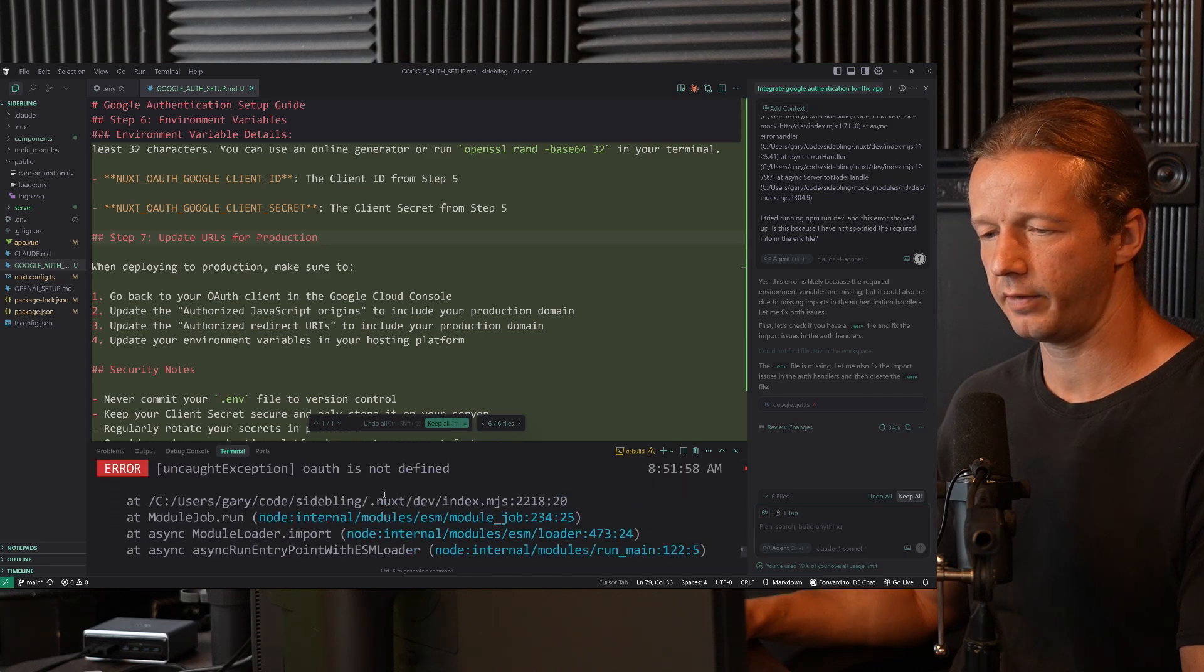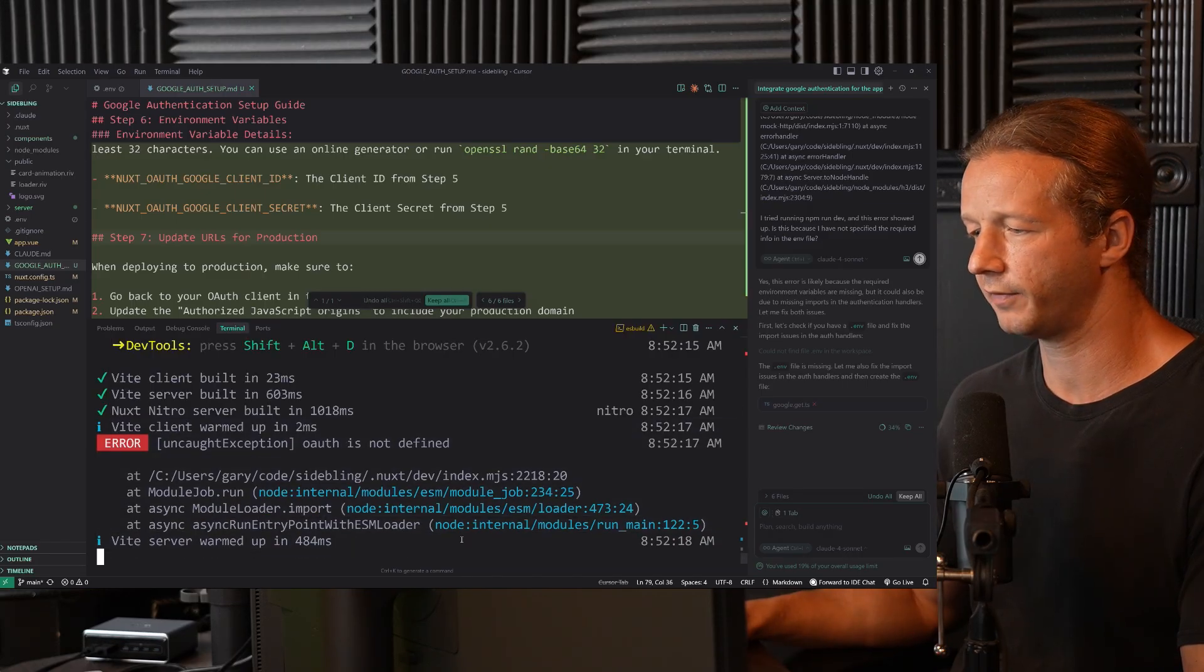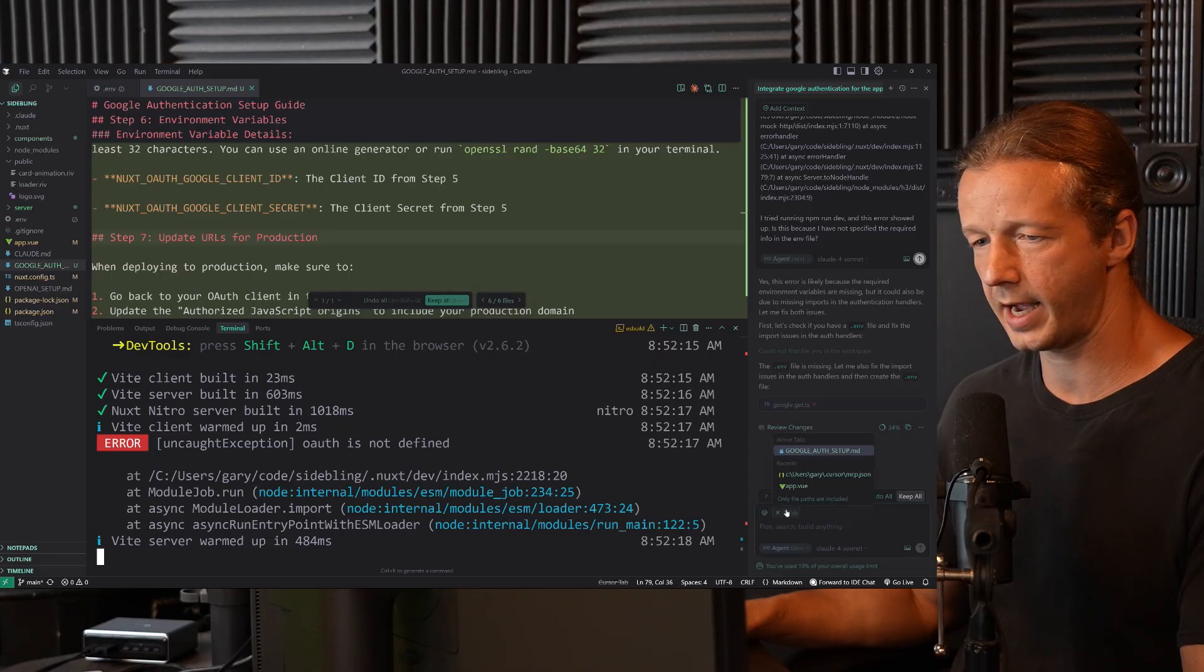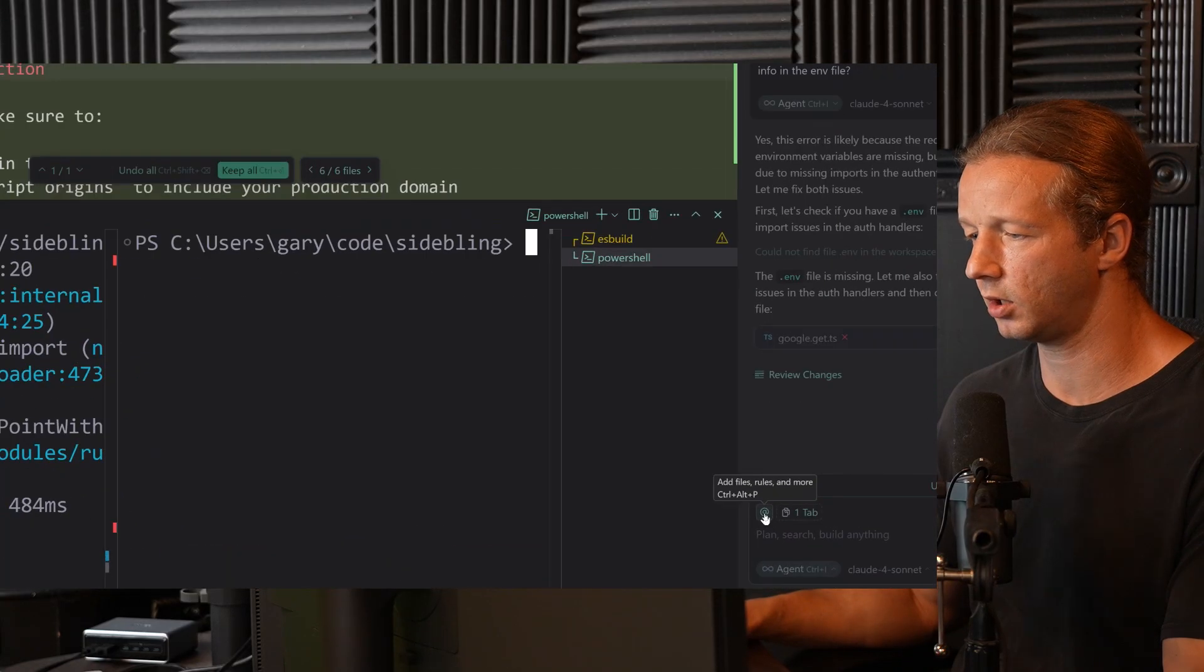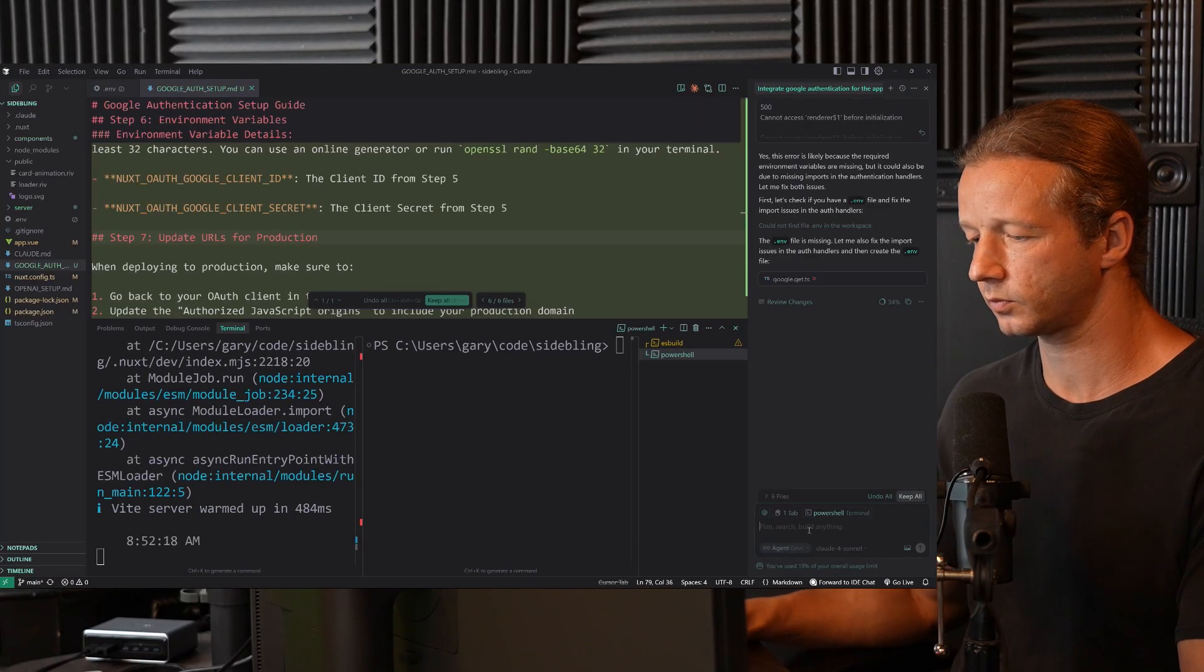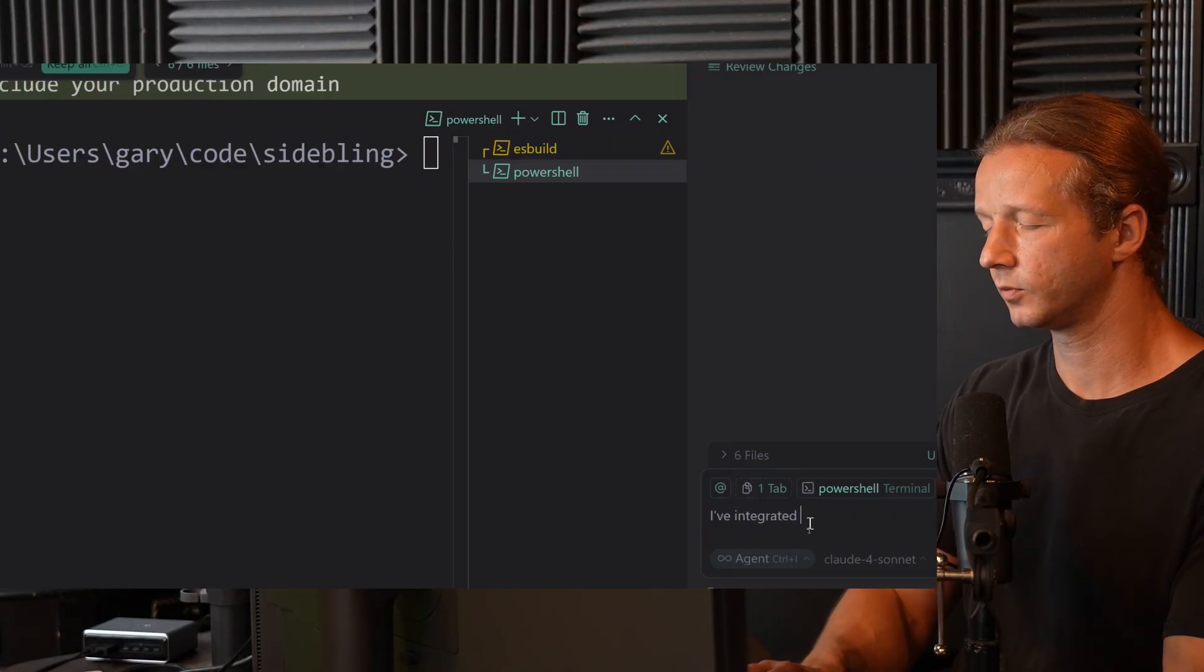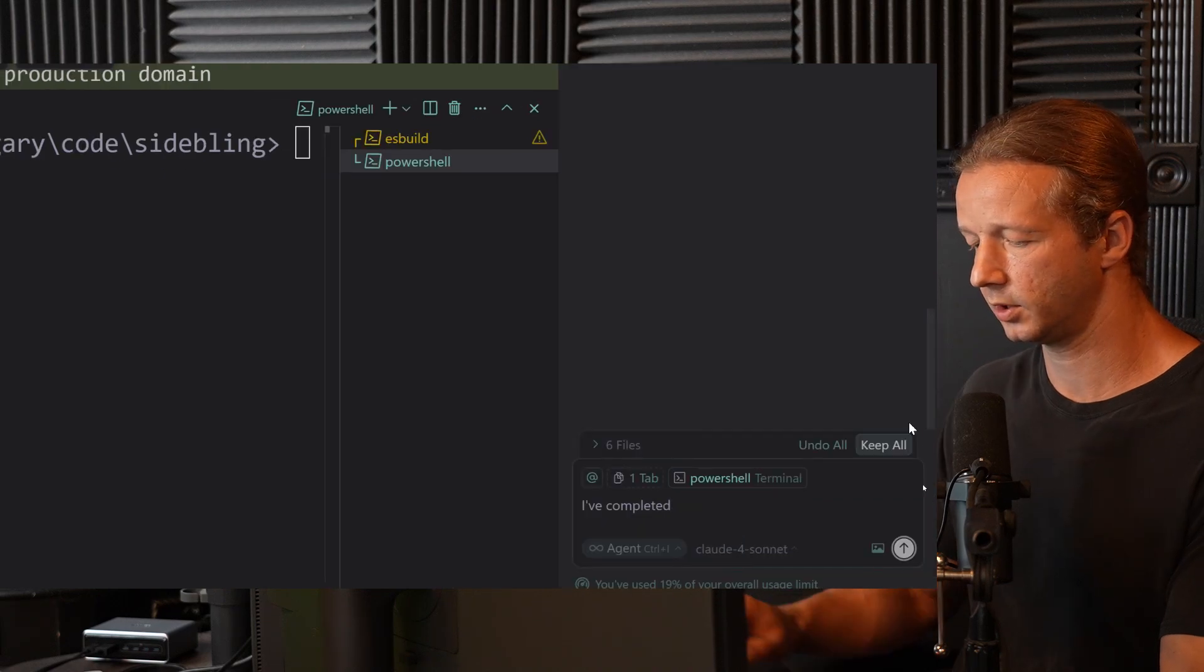Looks like we do have a couple issues. It says OAuth is not defined. I'm going to paste this, or it should have the context of this. It says tab. We want to make sure that the terminal here is just PowerShell. So we're going to add this as context. So come down here, terminals and PowerShell. Now I'm going to specify I've completed the steps.